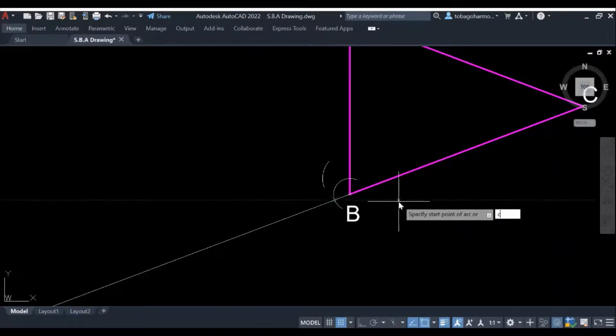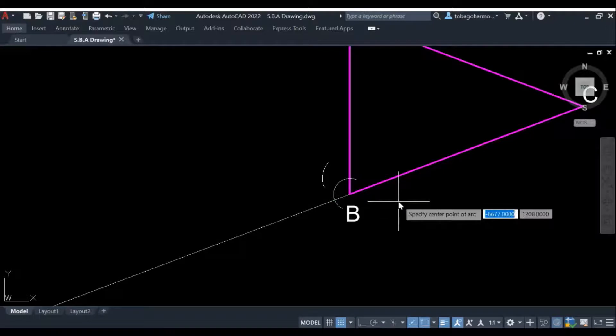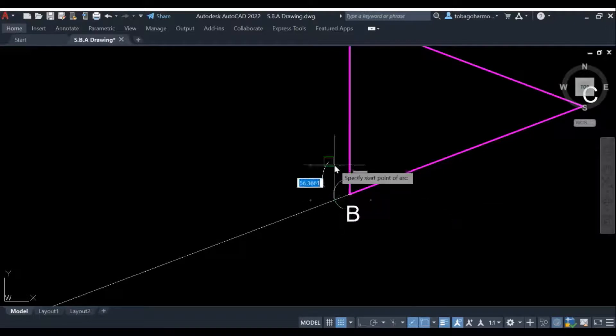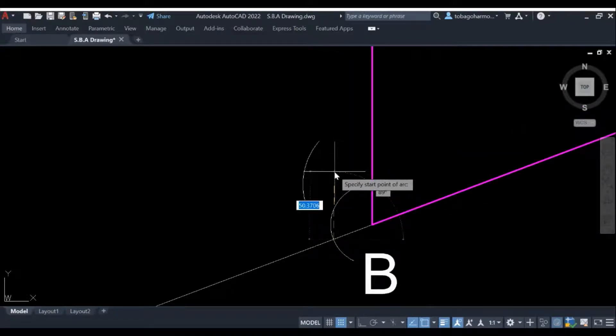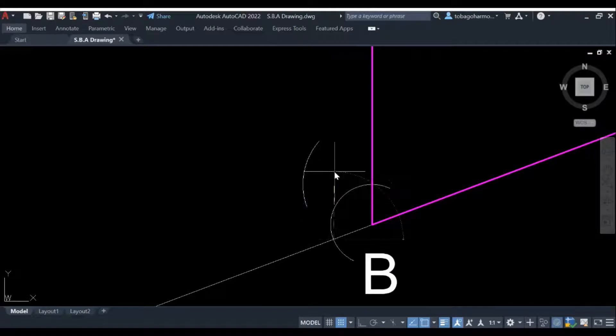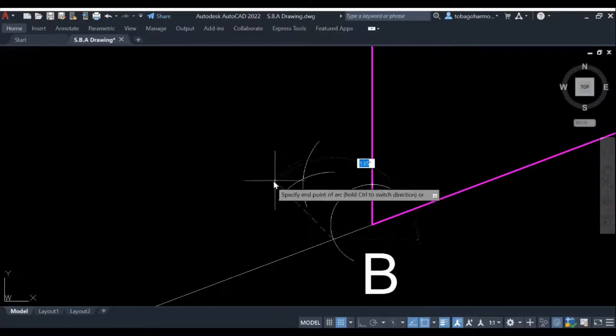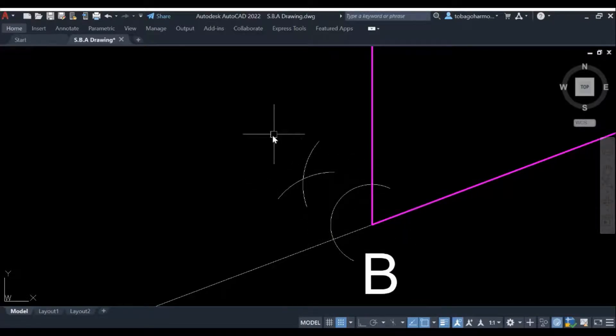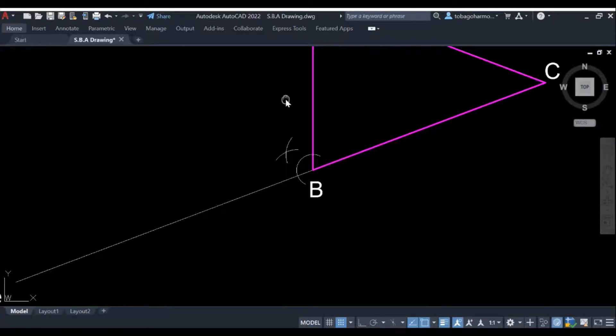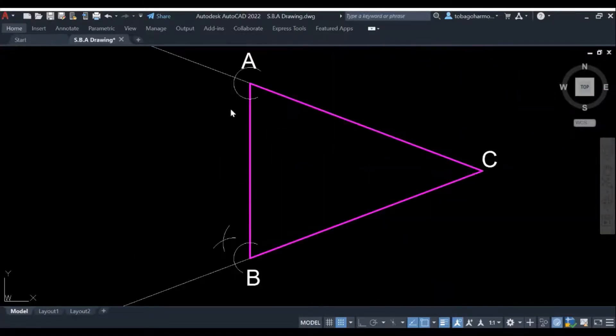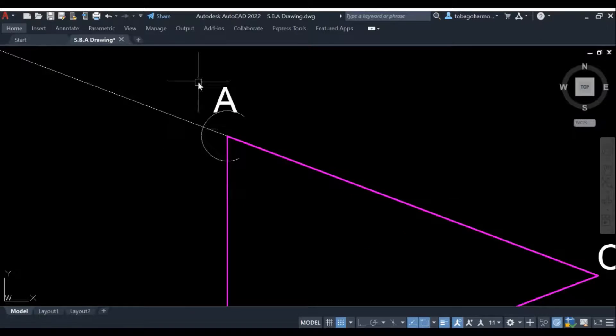Where the 30 millimeter arc cut the initial angle, I'm going to use those points now to draw two additional arcs, as you see me doing here, and I just increased the radius a bit to 50 millimeters.